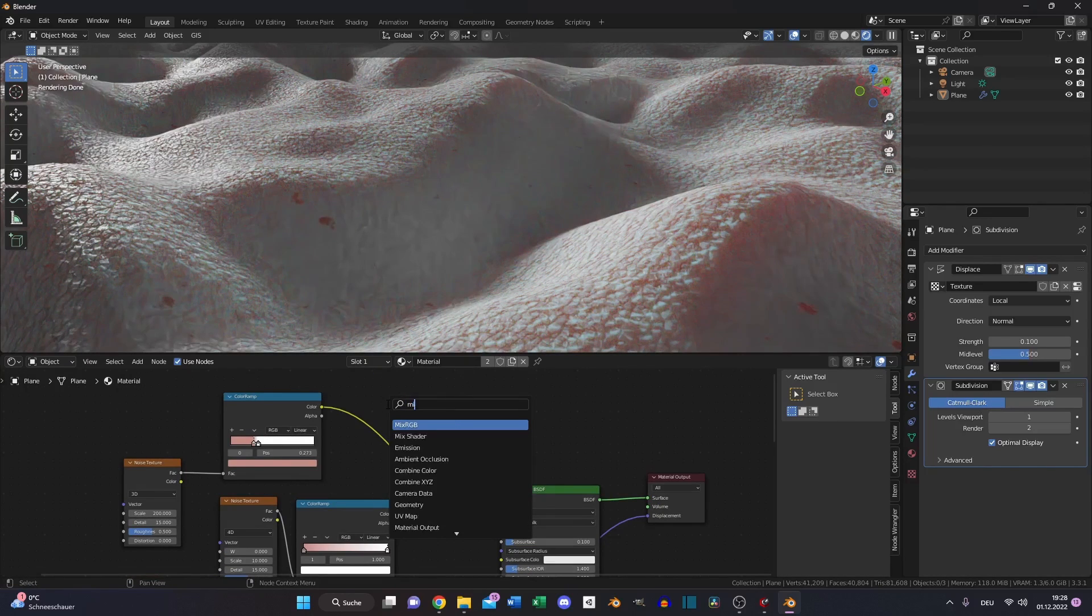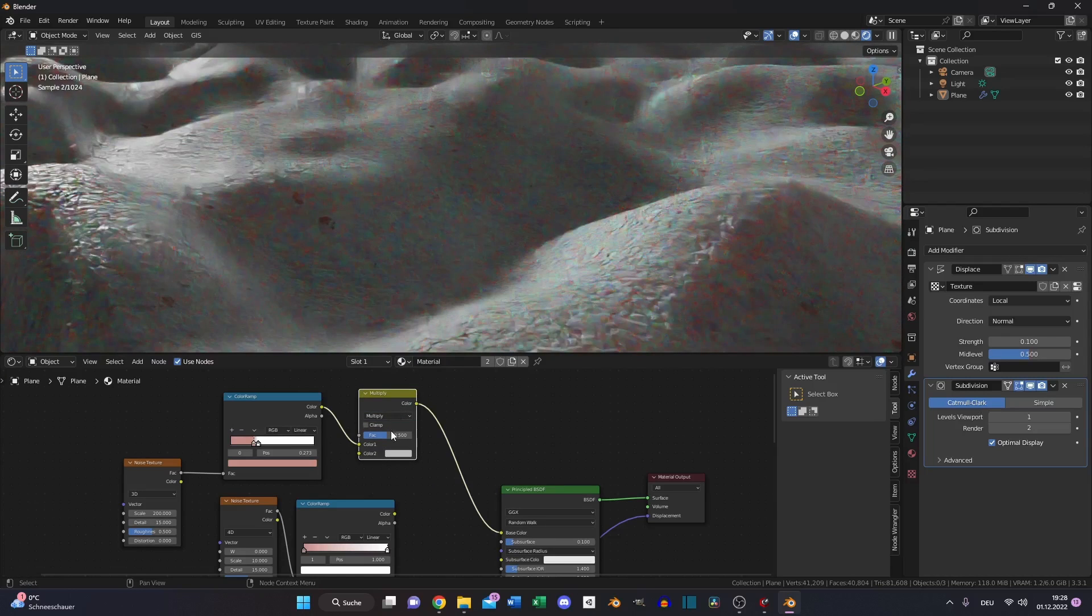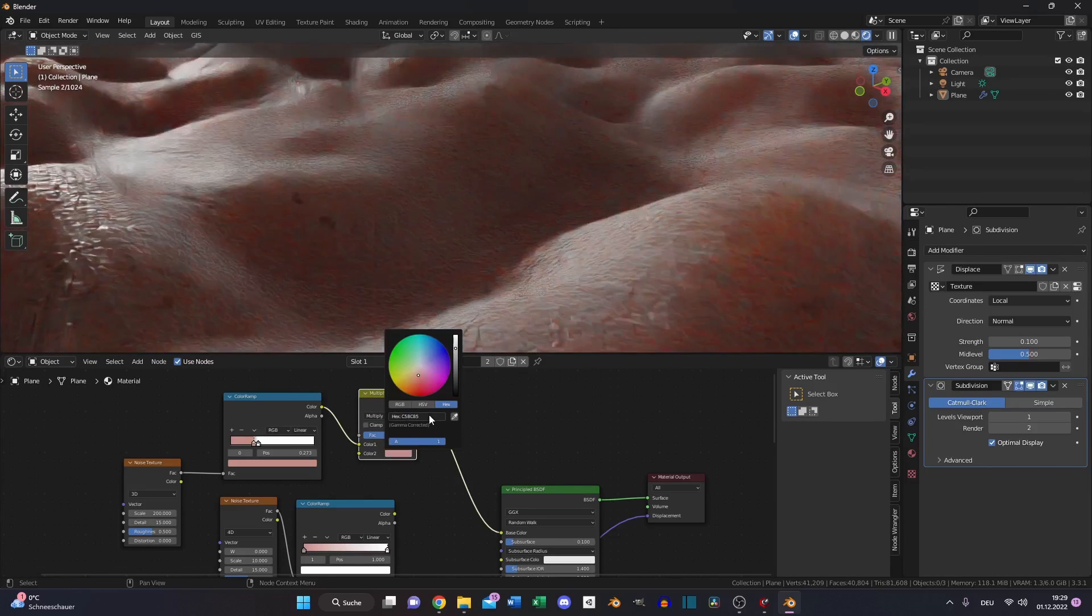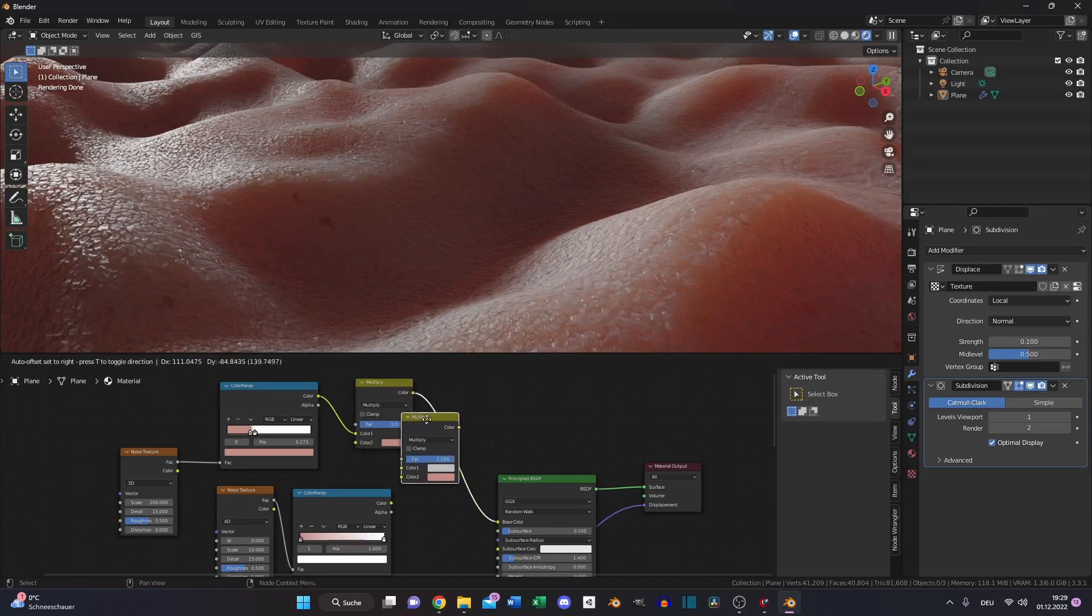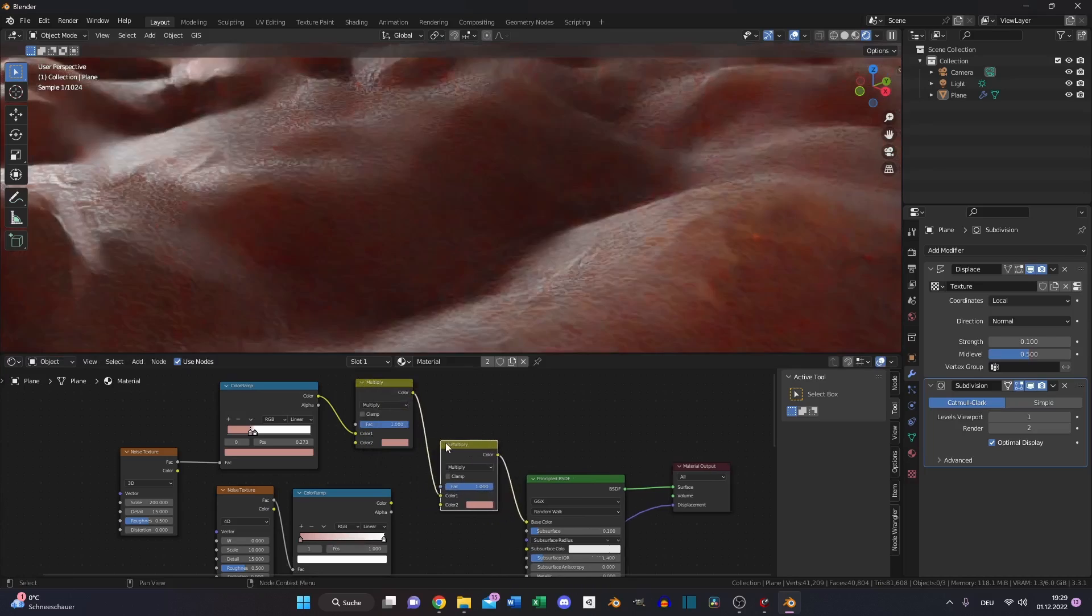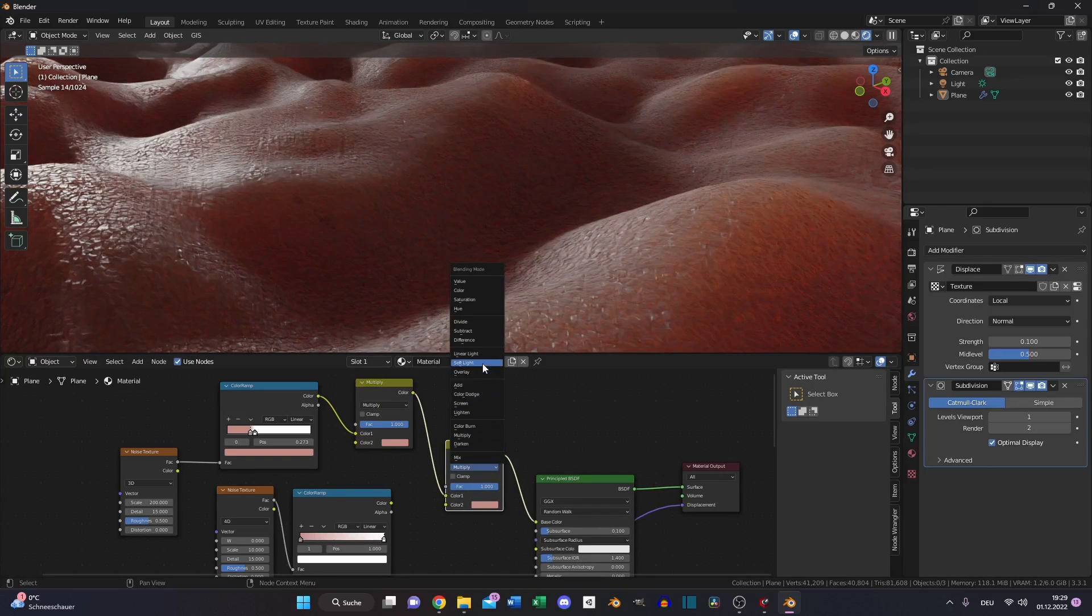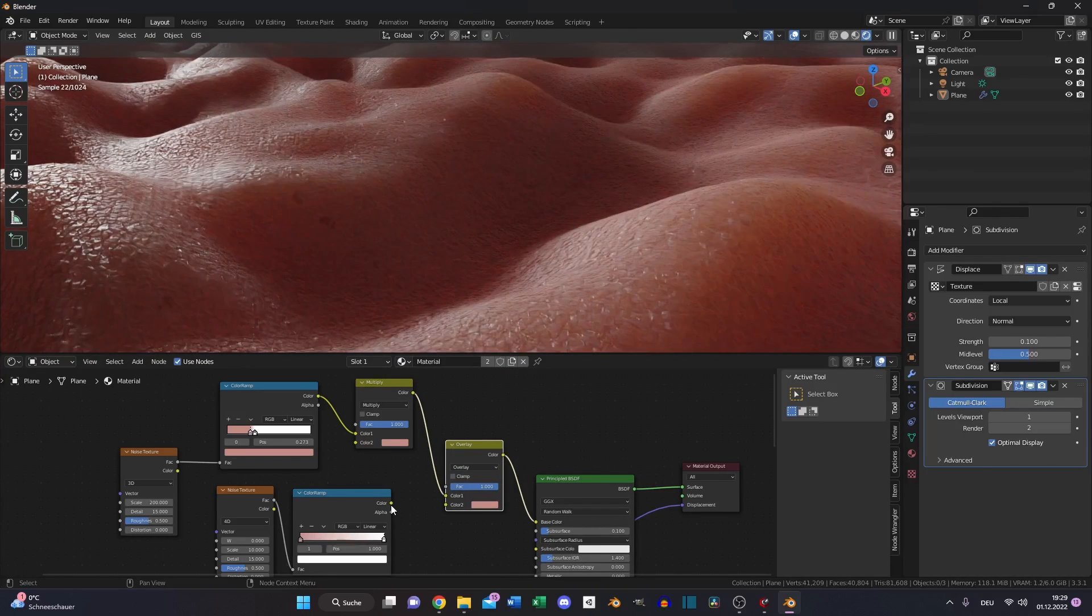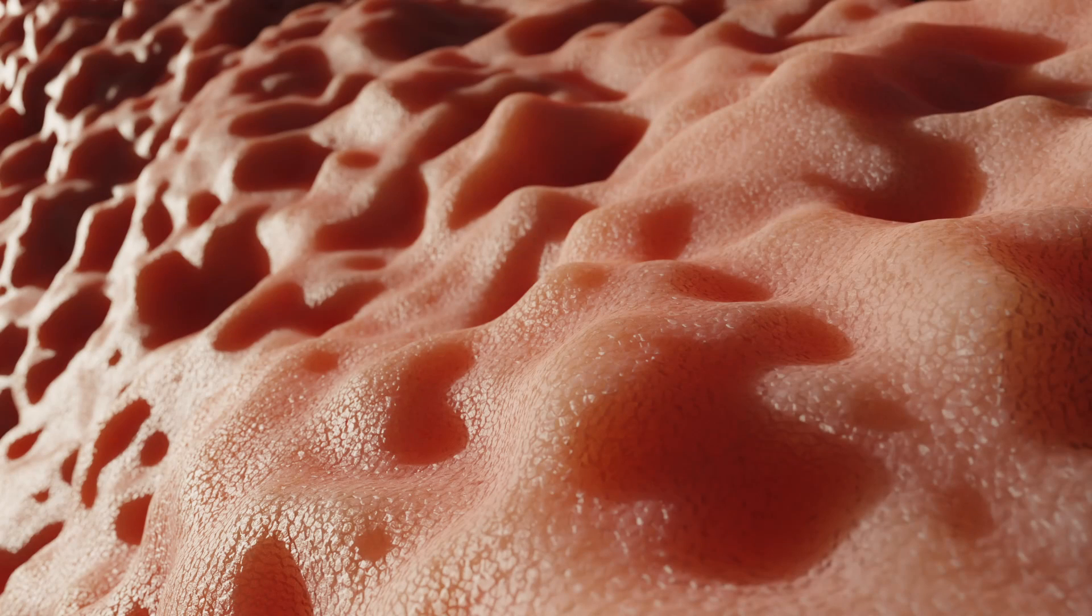Then create a mix RGB node, multiply, paste our skin tone. Duplicate the multiply again, choose overlay, and put the color, the second color. And that's it. Thanks for watching and see you next time.